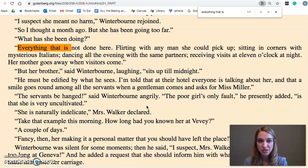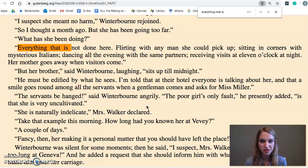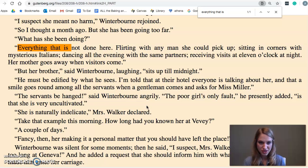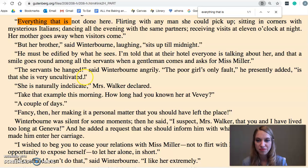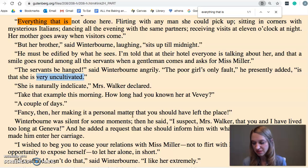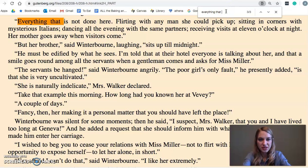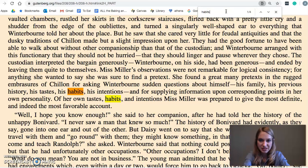That list includes: flirting with any man she could pick up, sitting in corners with mysterious Italians, dancing all evening with the same partners, receiving visits at 11 o'clock at night, and her mother going away. She's doing all these things that violate the standards of society for a single woman. Winterborn says she seems to be very uncultivated — he hasn't entirely made up his mind. He wants to give her the benefit of the doubt because he really likes her, and he even tells her this directly, telling her her habits are those of a flirt.